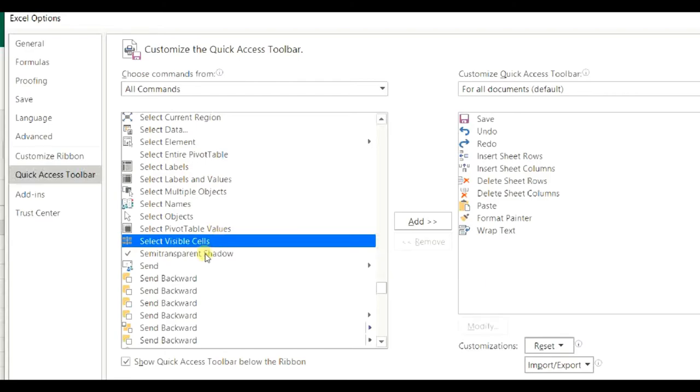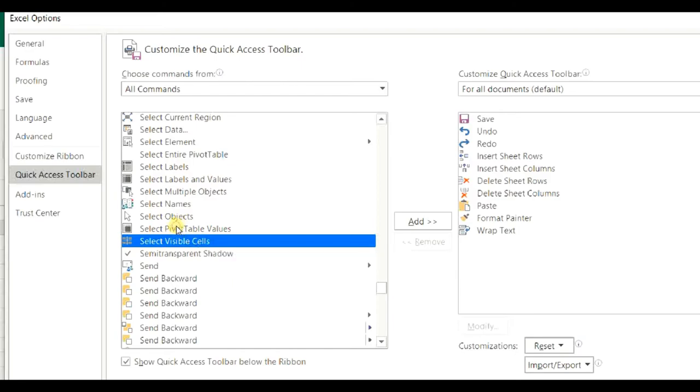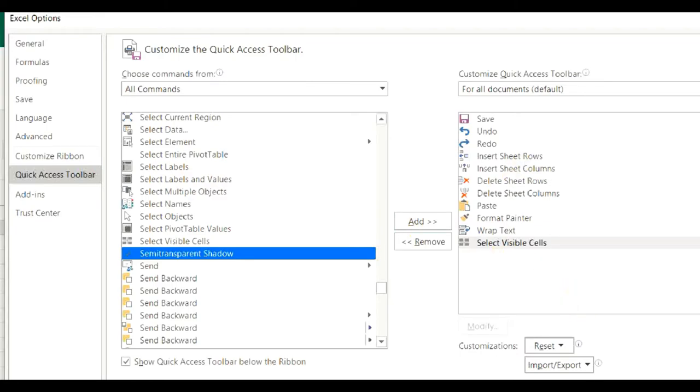To add it, either you double click, or use this add command button. So press OK.